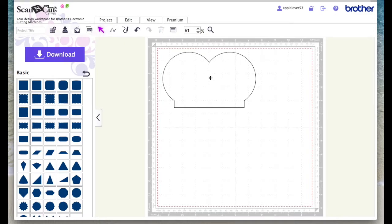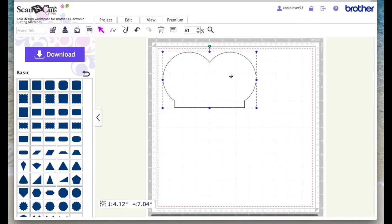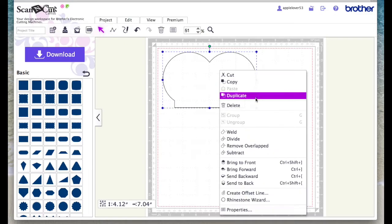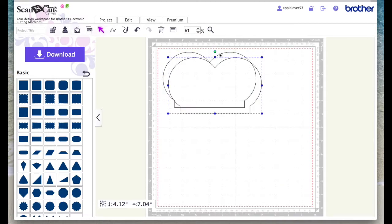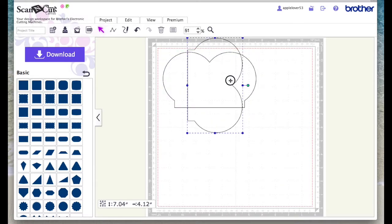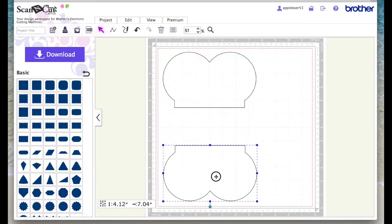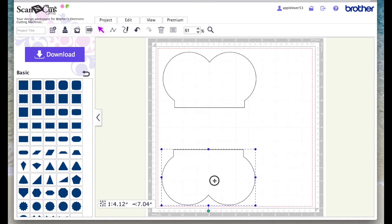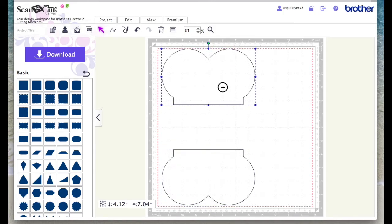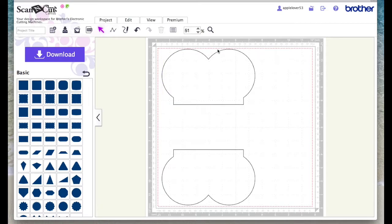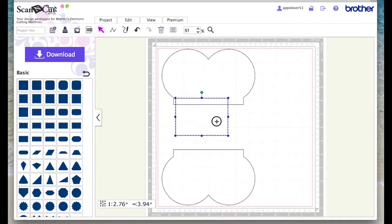Then I created a duplicate of this and holding the Shift key down I rotated it. Then I literally just dragged it down to the bottom of the mat, put the other one at the top keeping it within the red bounding box.